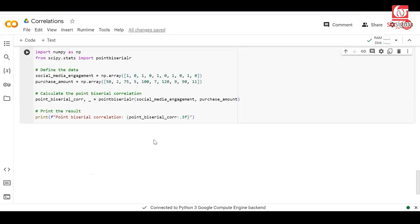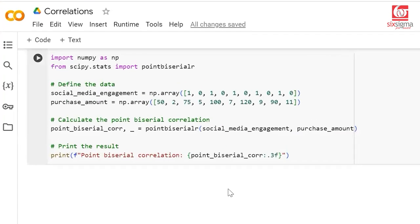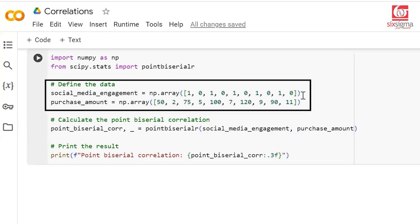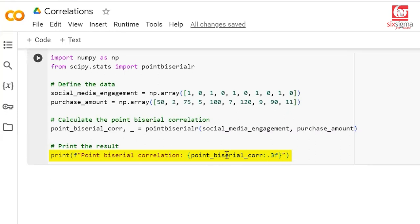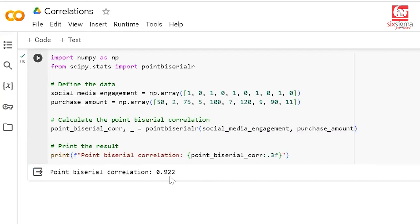Now let's solve the same problem in Python. We are looking at Google Collaboratory to validate that the value we calculated manually matches what we get using a Python library. This is available through the SciPy library — the stats module has a function called pointbiserialr, which is the point bi-serial correlation coefficient. We created two arrays, one for the dichotomous variable and one for the continuous variable, and when we apply this function we get both a correlation coefficient and a p-value. Computing the correlation coefficient to three decimal places, we get 0.922 — exactly what we got in the manual calculation.